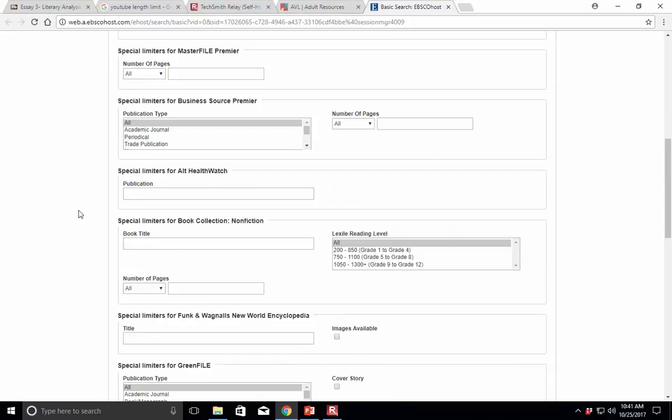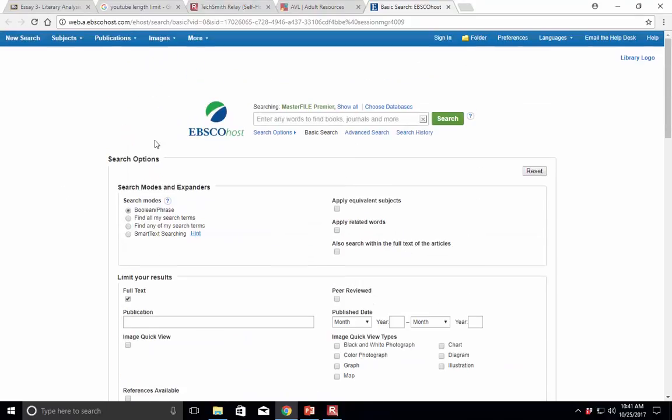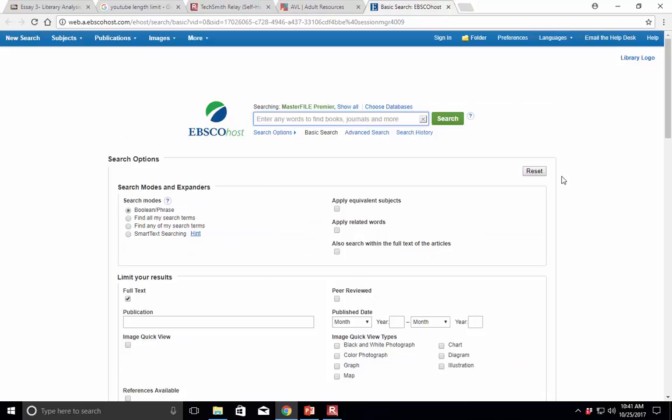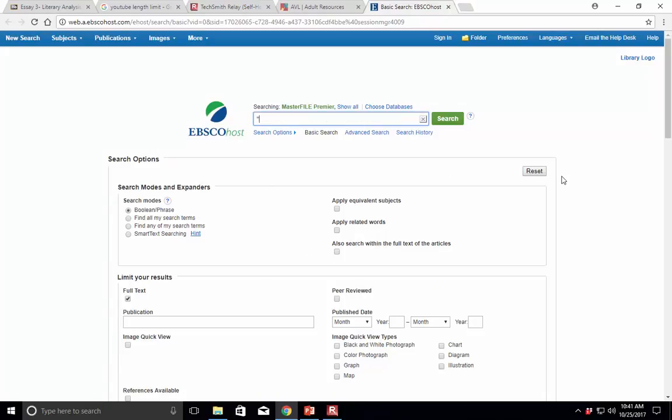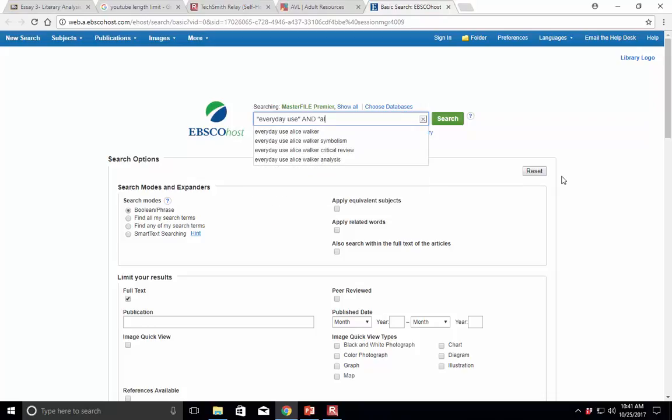And once again, before we do our search, we go here, select Academic Journal, and then up here we type in our terms. And I've actually done this already, and one of the things I've found for this particular story is that there are some pretty good literary journals.